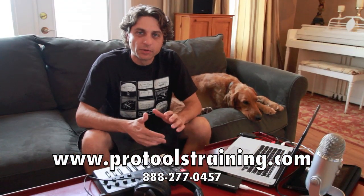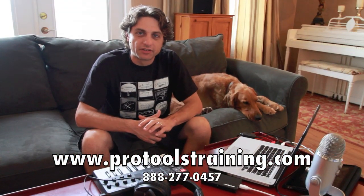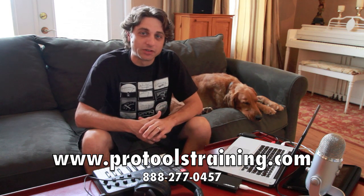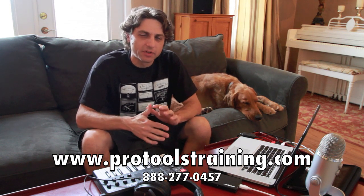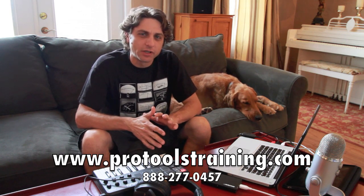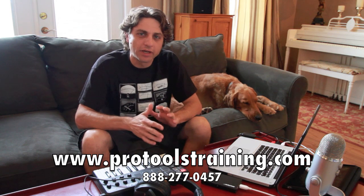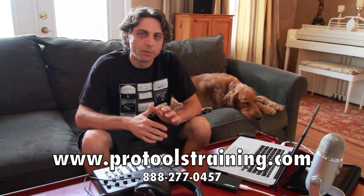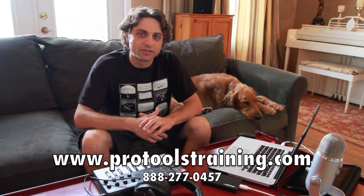Hey everybody, welcome to another Pro Tools training series video, presented to you by ProMedia Training. Remember that if you have any questions about any of this video content, or any questions about Pro Tools in general, don't hesitate to give us a call.